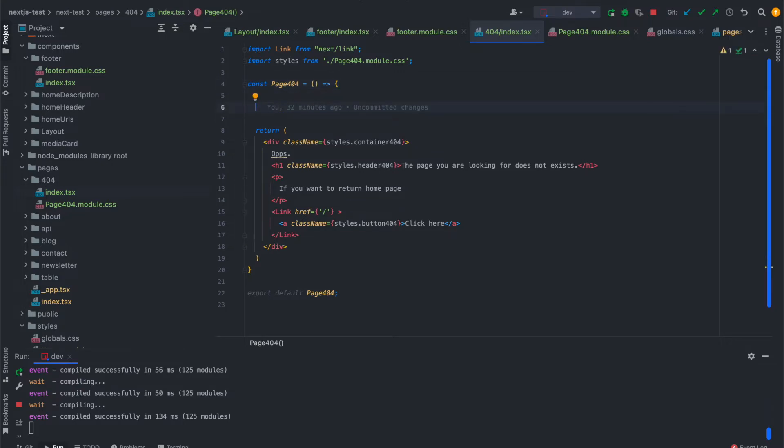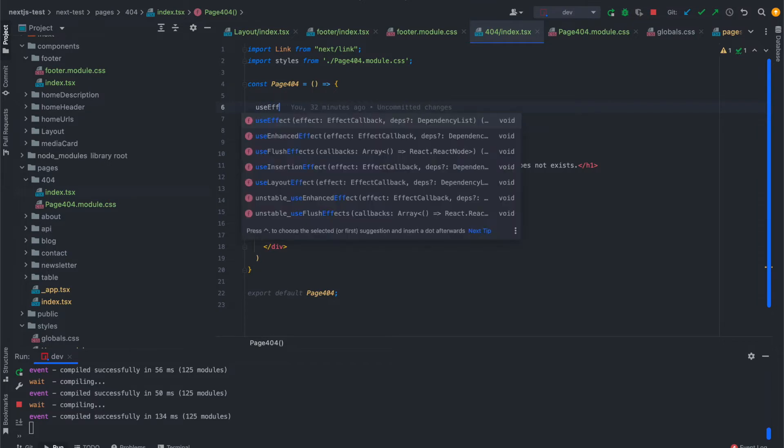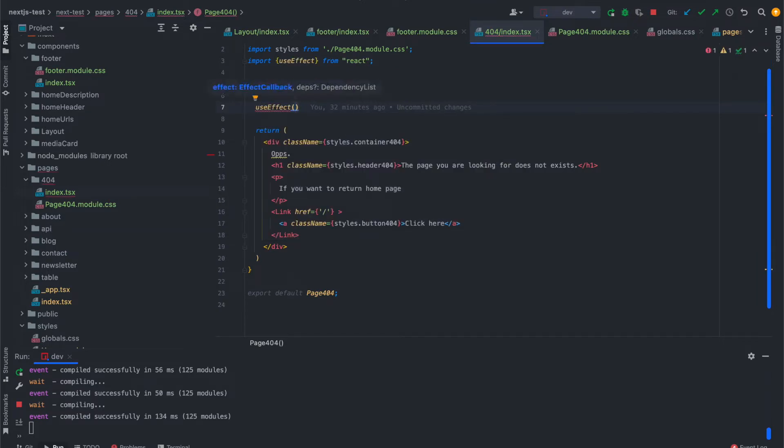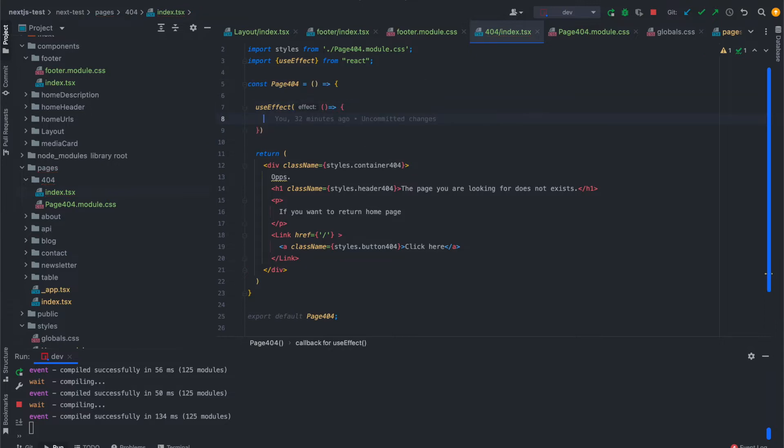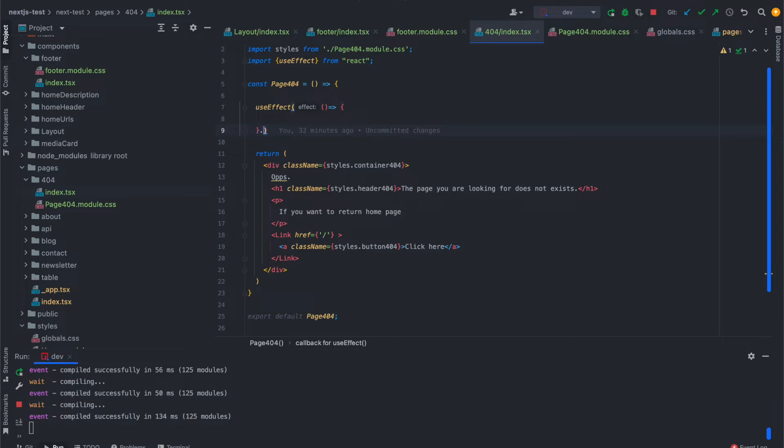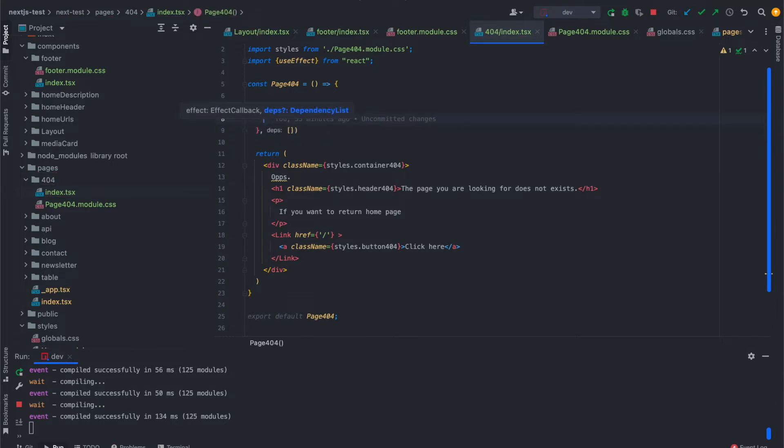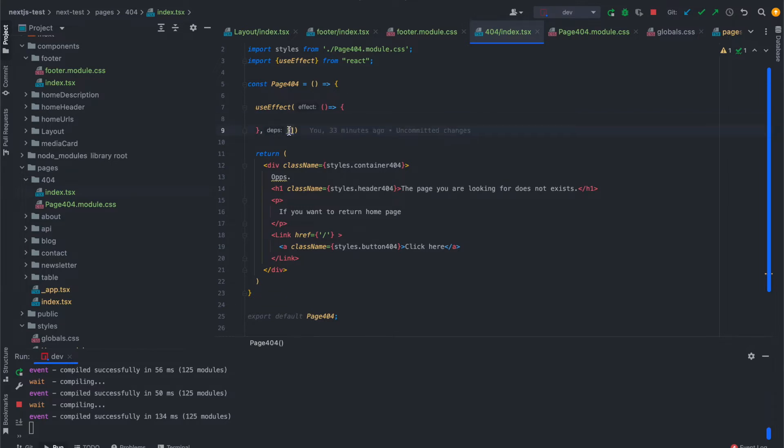So I will add a new hook here as useEffect and it will autocomplete and import it directly from React. In this useEffect we are opening a new function as effect and it has parameters we can use here. If something changes as a dependency, it will rerun the hook, this useEffect hook, depending on this dependency.